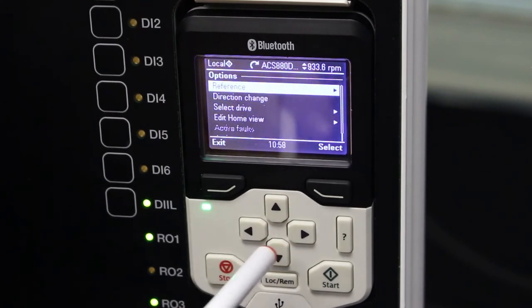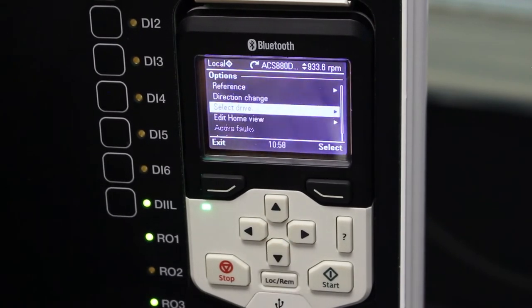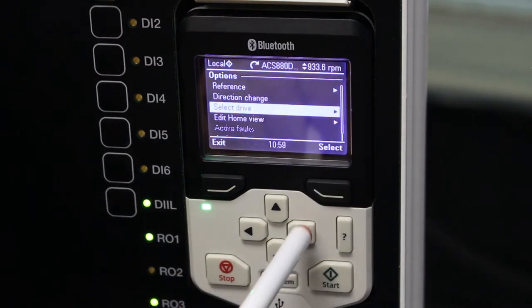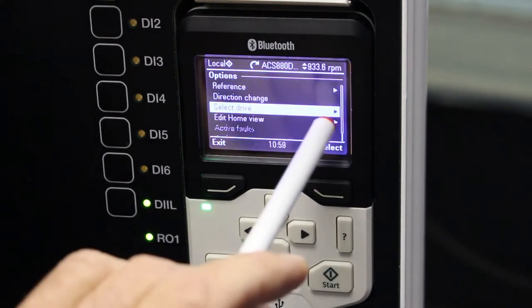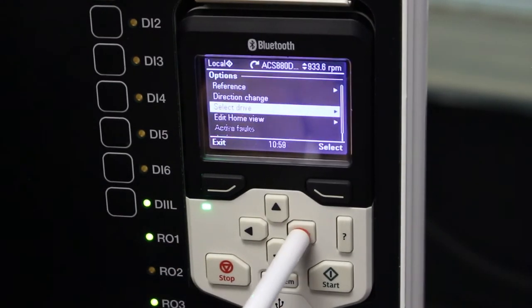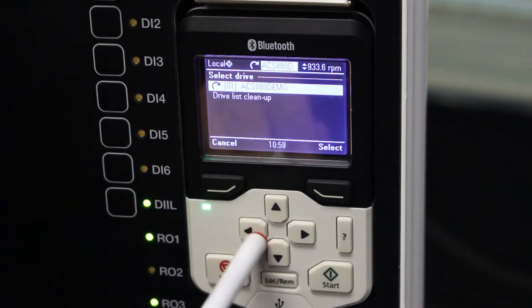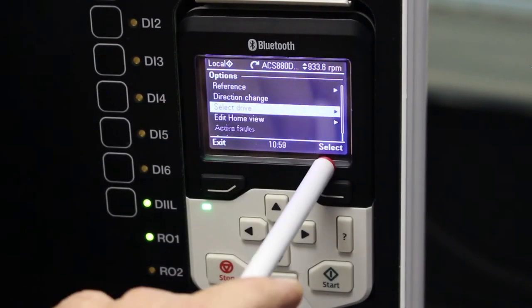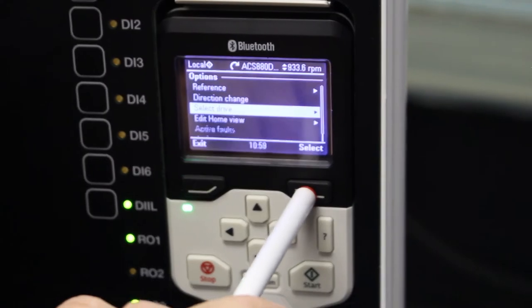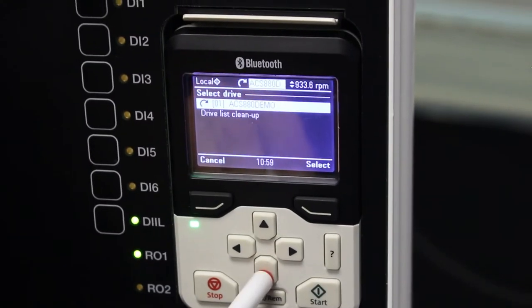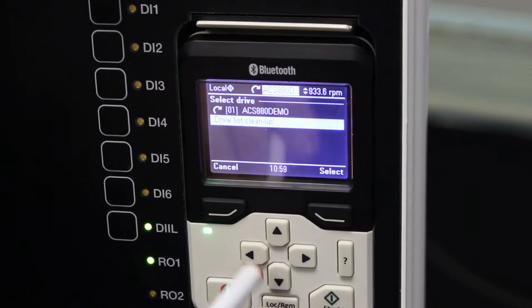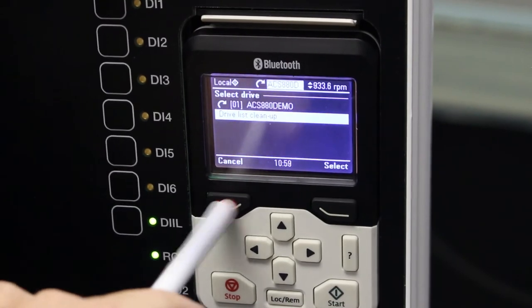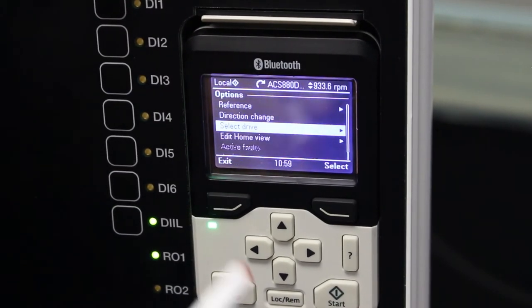If I want to go into select drive, I've got the side arrow there. So I've got a choice. I could either use the side arrow button and go into select drive, or I can use the select button and select it. I can select which drive I want to talk to and select it, or I can press cancel and go out.